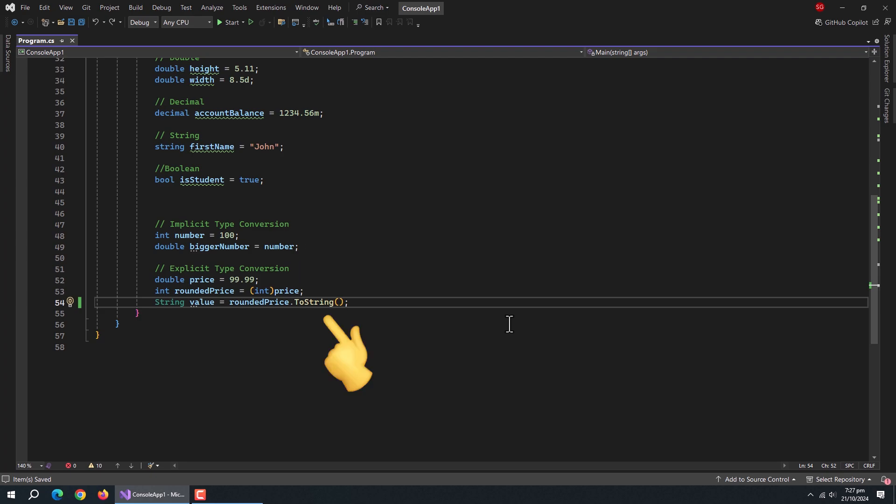We can also convert integer or double type value to string type using to string method.